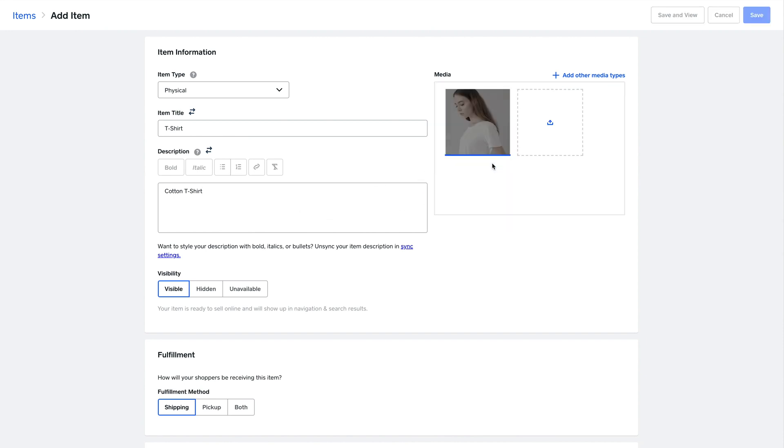You can choose if the item should be currently visible on your site. Or maybe you want to add an item only available in person, you can hide it from your online store.